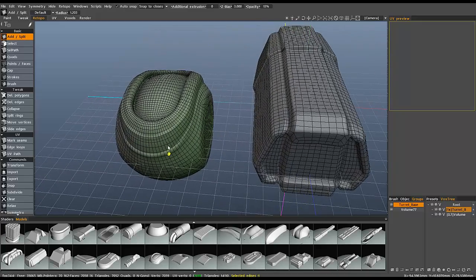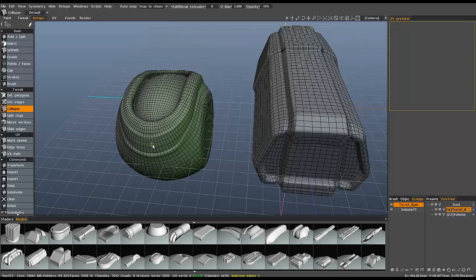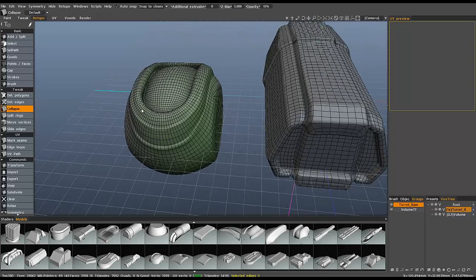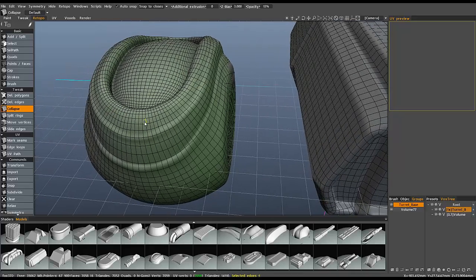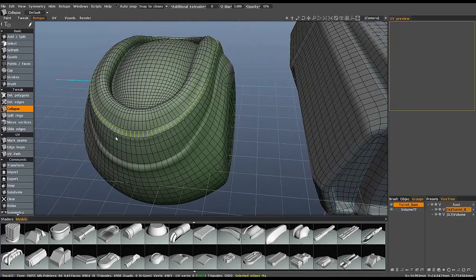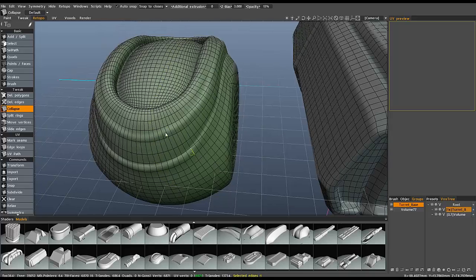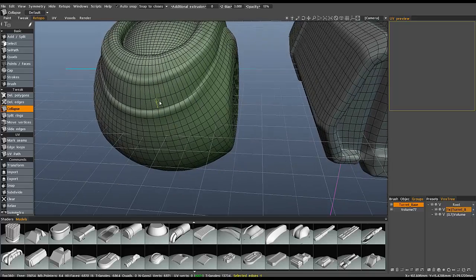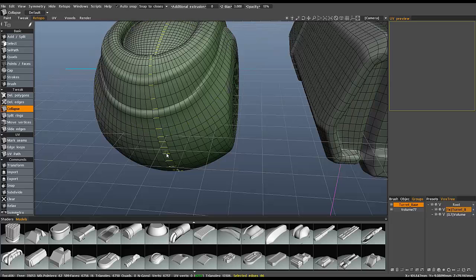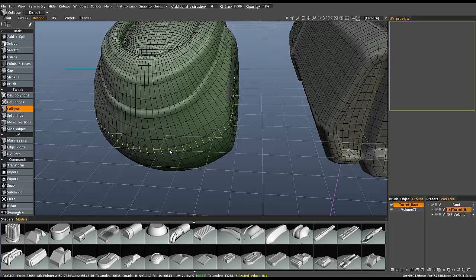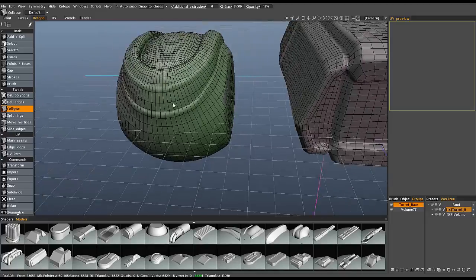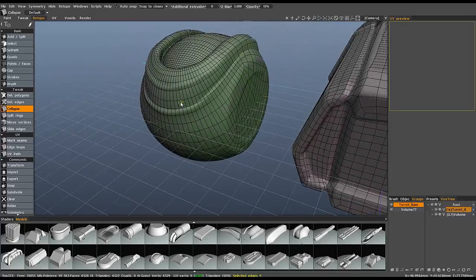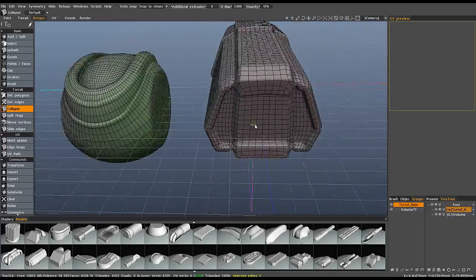Now, if I needed to optimize this for a game model to lower the polygon count, I could simply collapse certain edges, and for example, if I hold the control key, I can quickly reduce the poly count in just a matter of seconds or minutes.